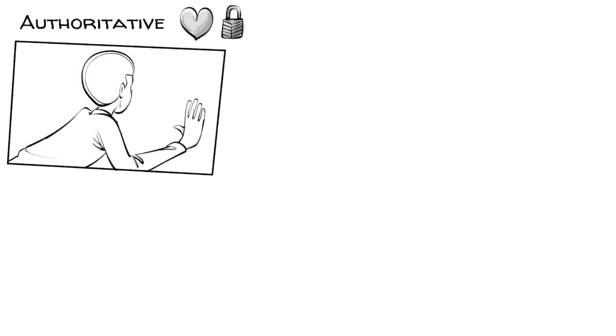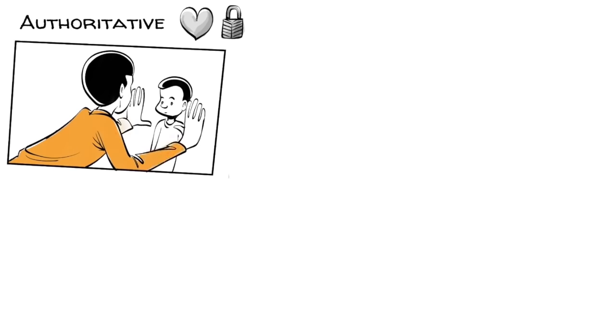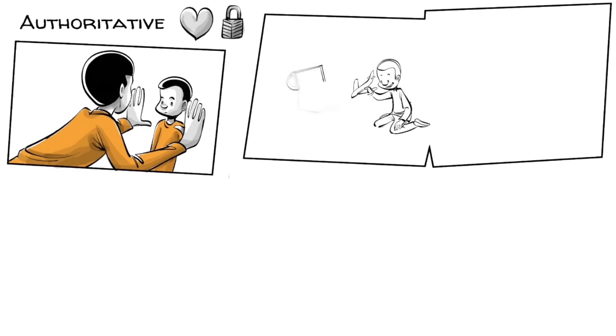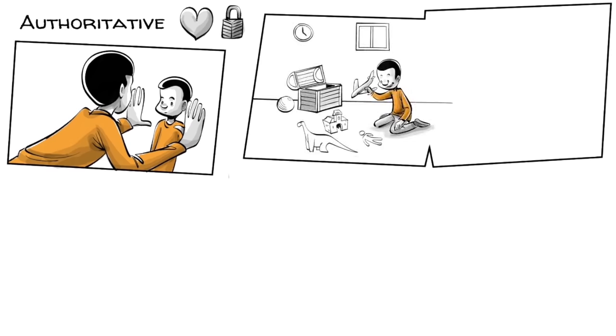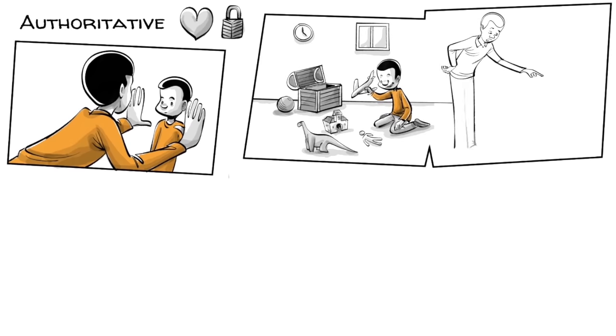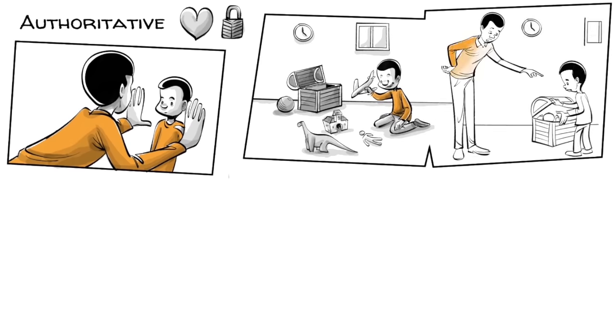Arthur's authoritative parents respect their child's needs but believe that kids need freedom within certain limits. Arthur can freely play but when he's done, he needs to help tidy up.